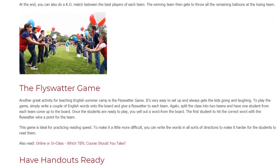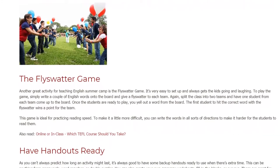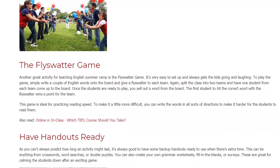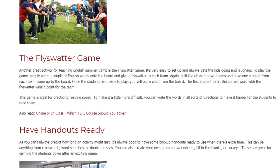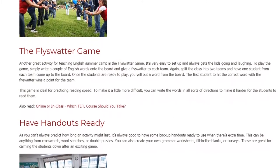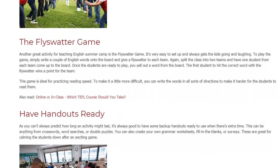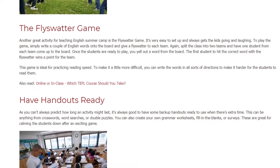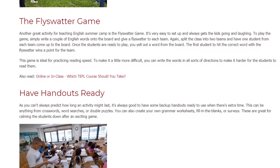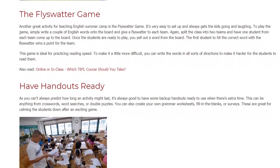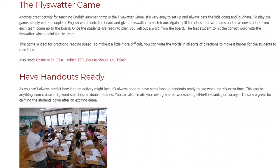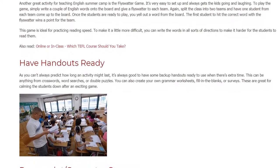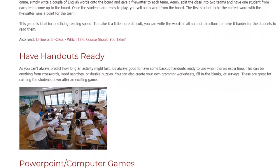Another great activity for teaching English summer camp is the Flyswatter Water Game. It's very easy to set up and always gets the kids going and laughing. Simply write a couple of English words onto the board and give a flyswatter to each team. Split the class into two teams and have one student from each team come up to the board. Once the students are ready, you yell out a word and the first student to hit the correct word with the flyswatter wins a point for their team. This game is ideal for practicing reading speed. To make it more difficult, you can write the words in all sorts of directions.